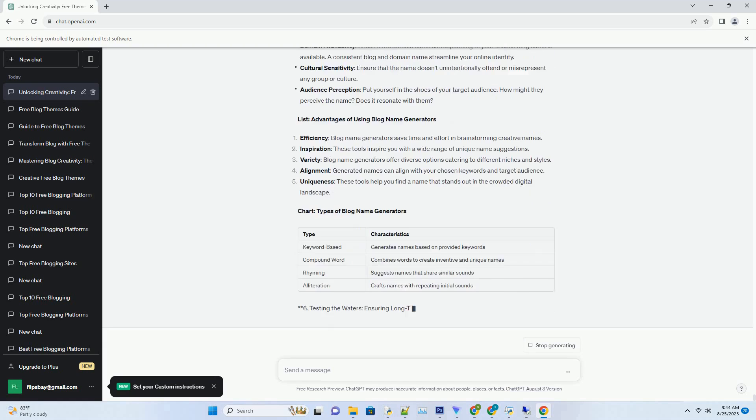Legal considerations: depending on your region and content, consider trademarking your blog name to protect your brand. In conclusion: crafting your digital identity.